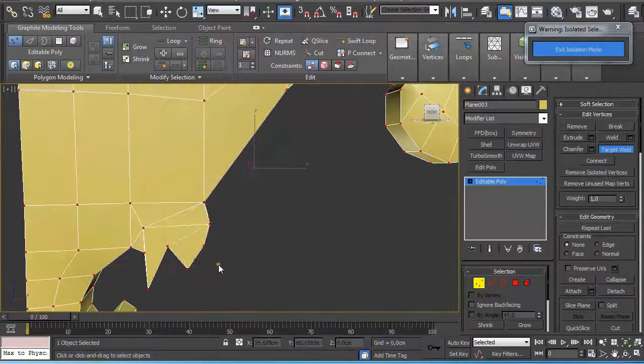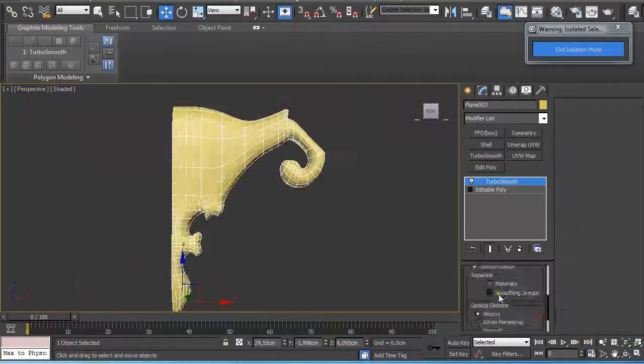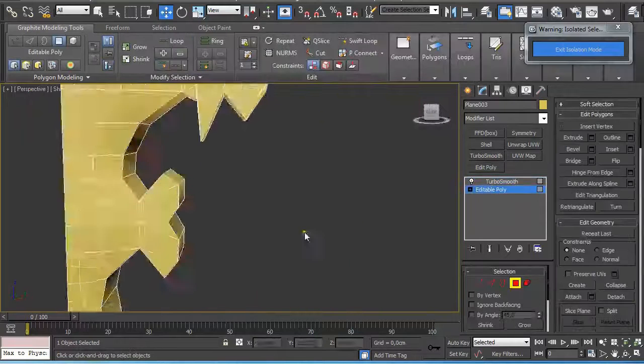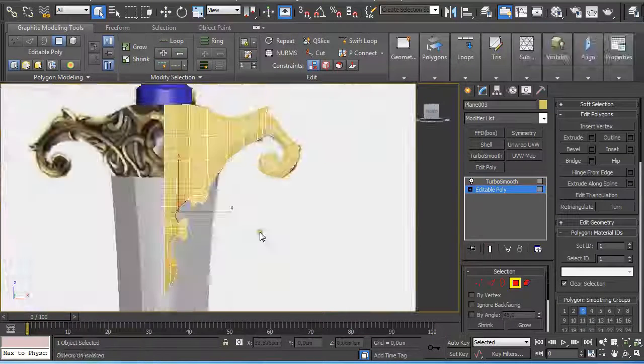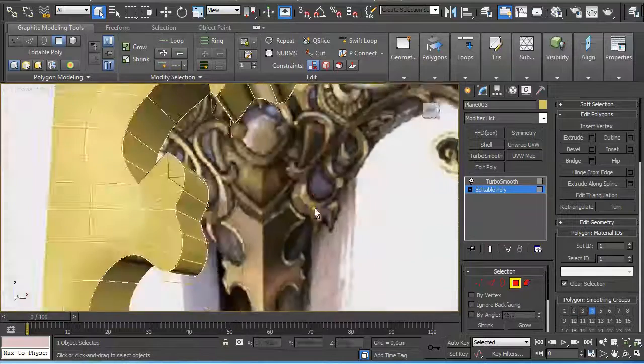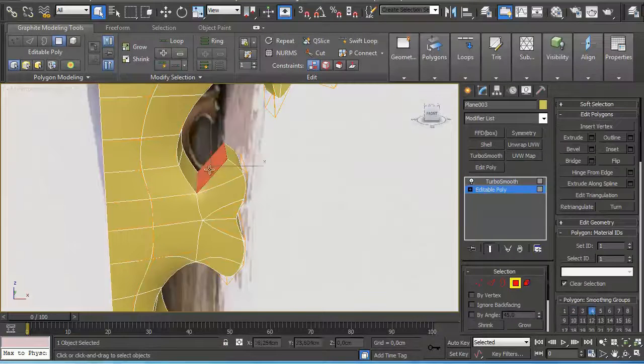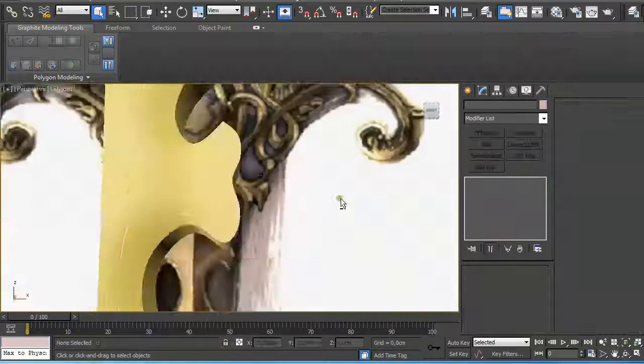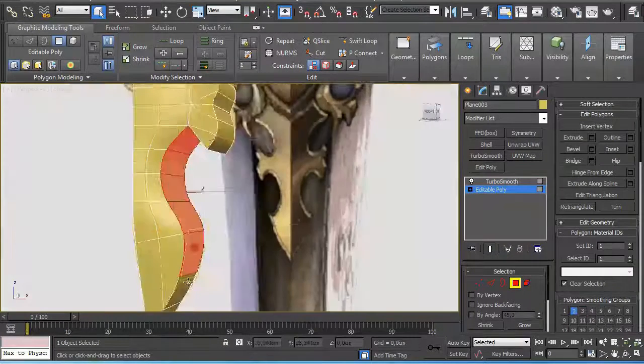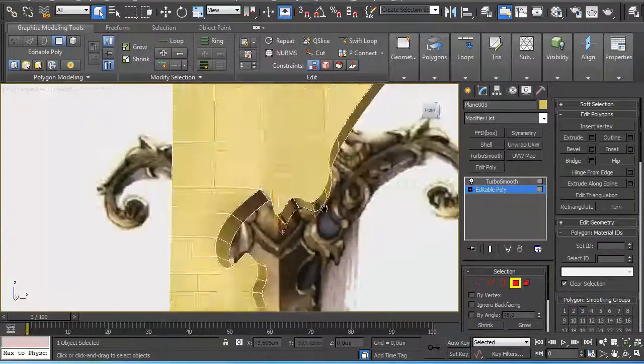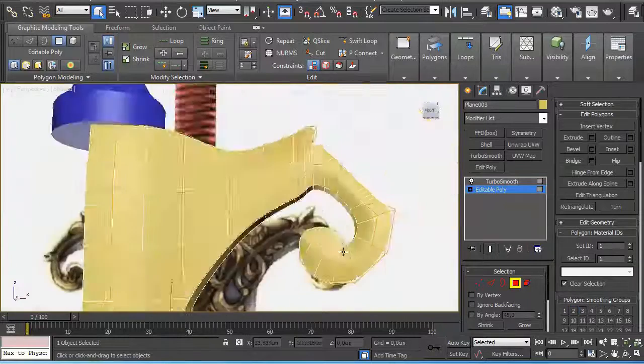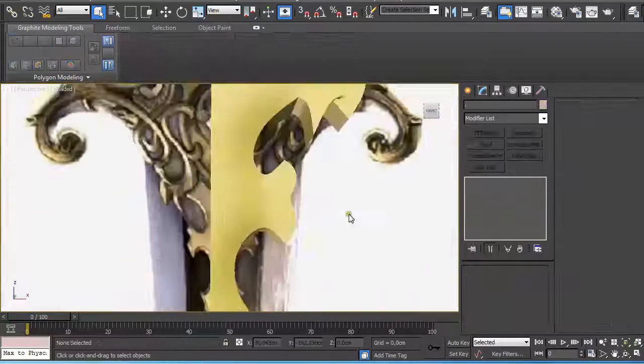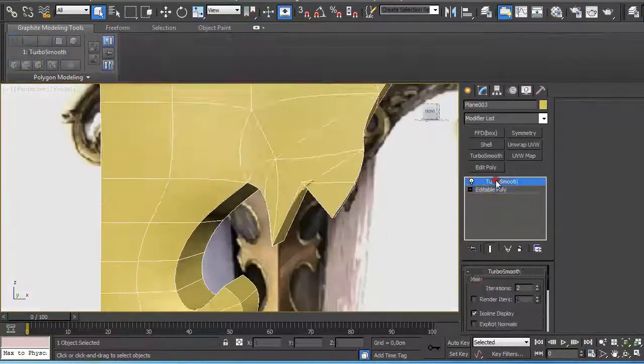So I get the lowest possible count on polygons. Then just applying different smoothing groups again to different polygons, and at the end applying the Symmetry modifier to it.